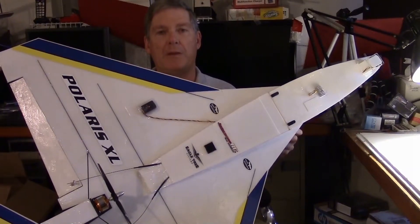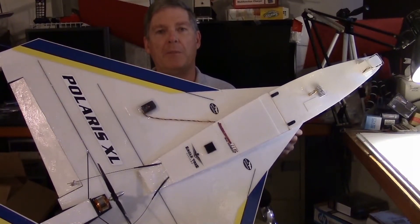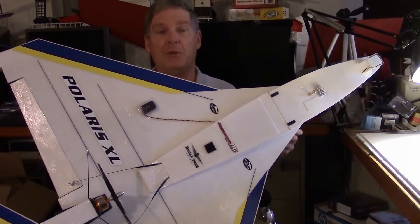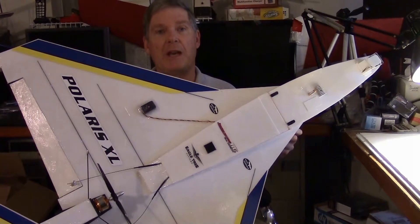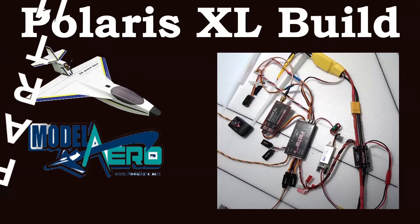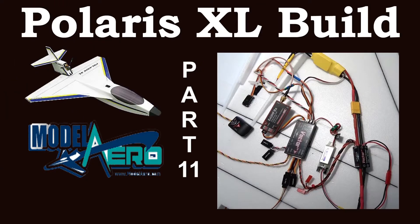Hi, this is Dave from Retired TIE Productions, and welcome to the Polaris XL Build Project, Part 11.